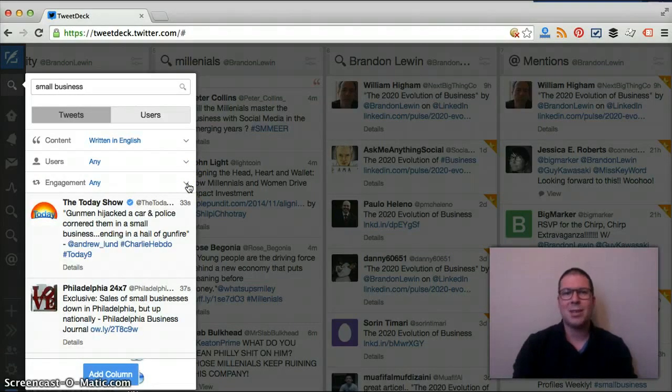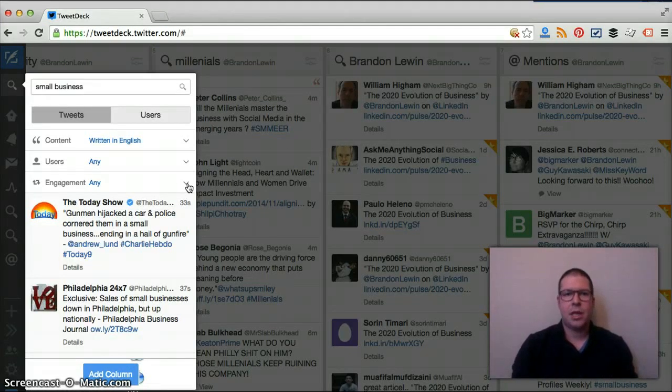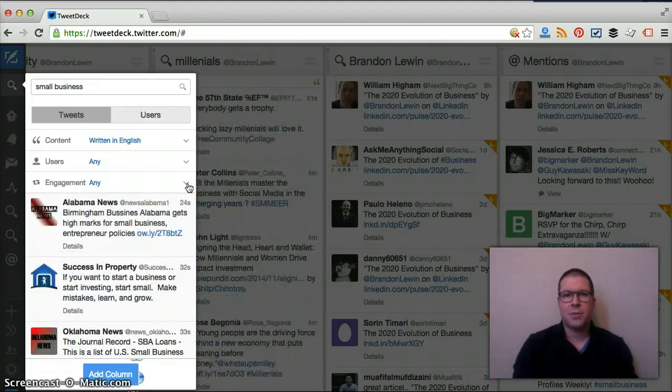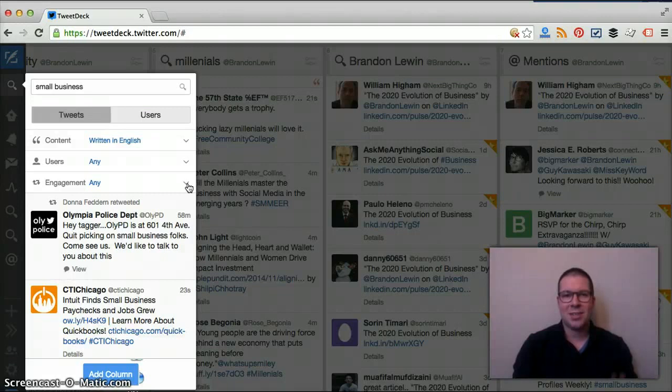TweetDeck in a nutshell. If you have any questions, let me know, shoot me an email, and make sure you move on to the next video here on some of these other tools that we'll be reviewing. Thanks. Talk to you later. Bye.